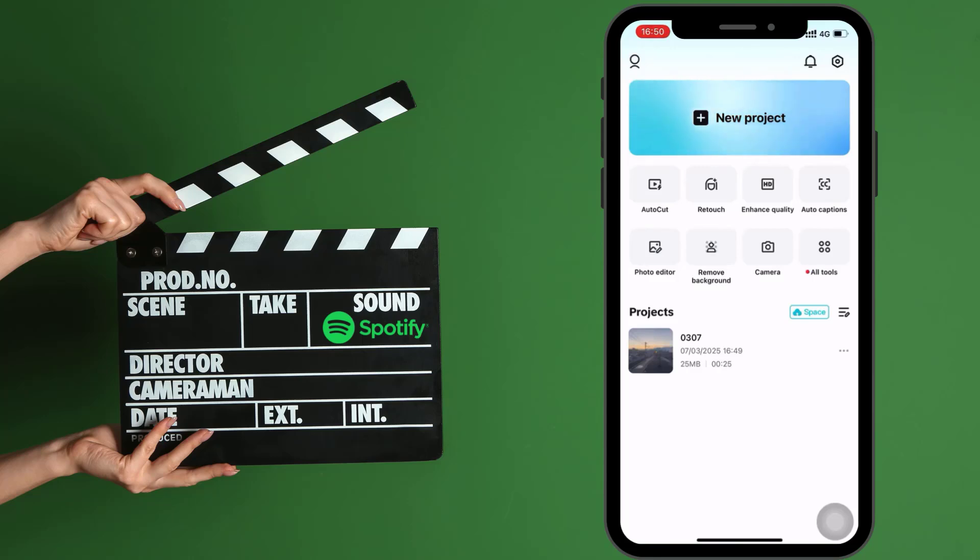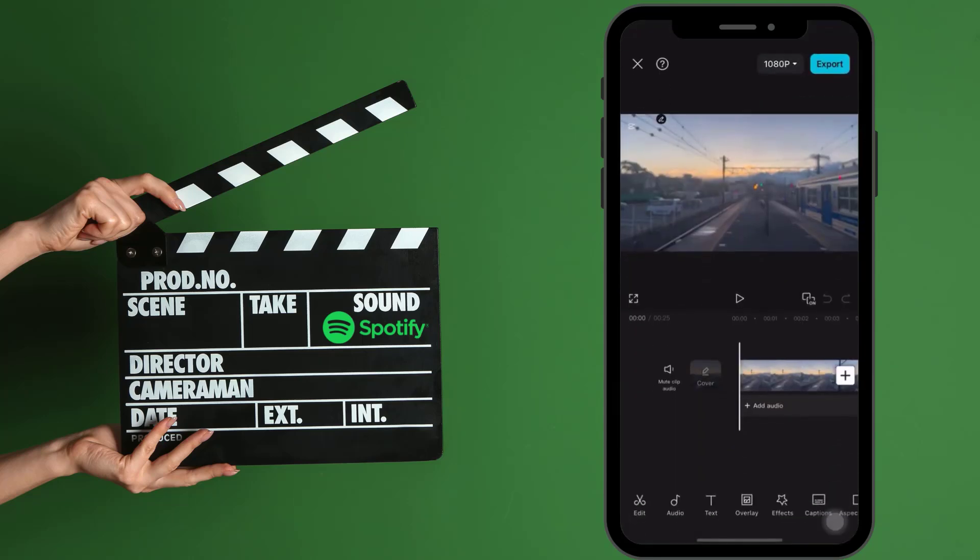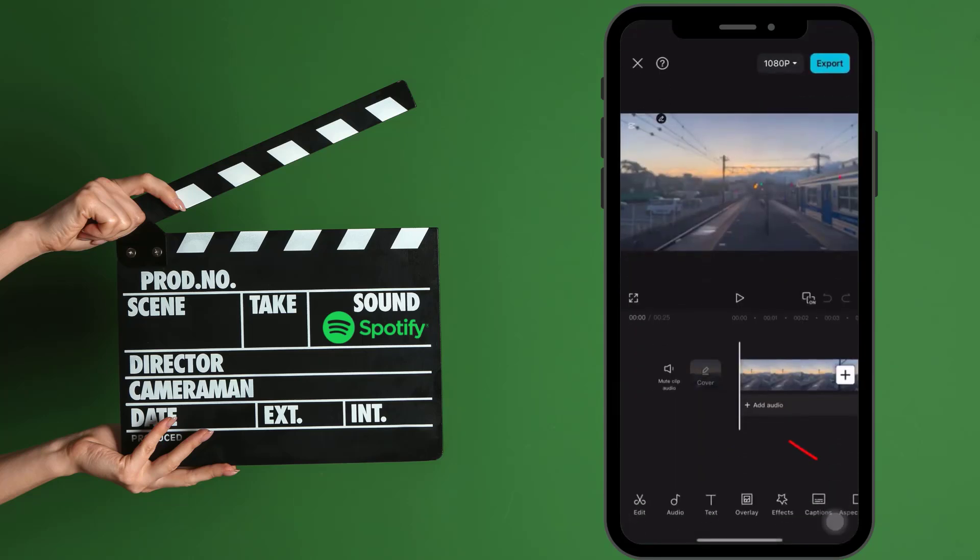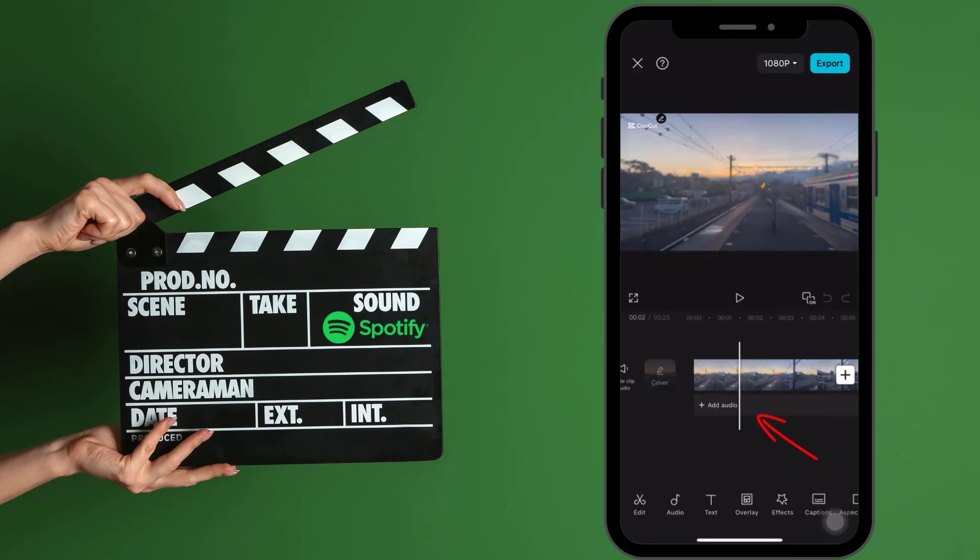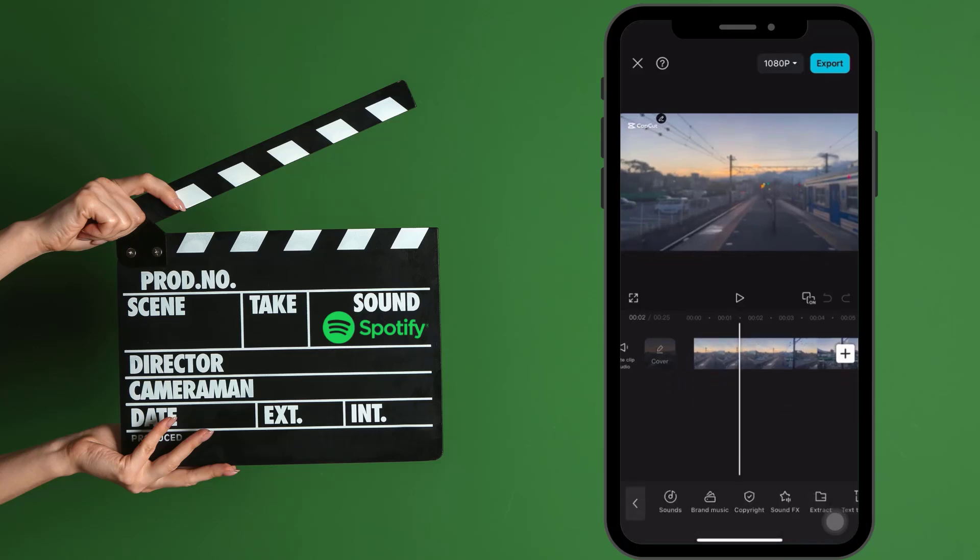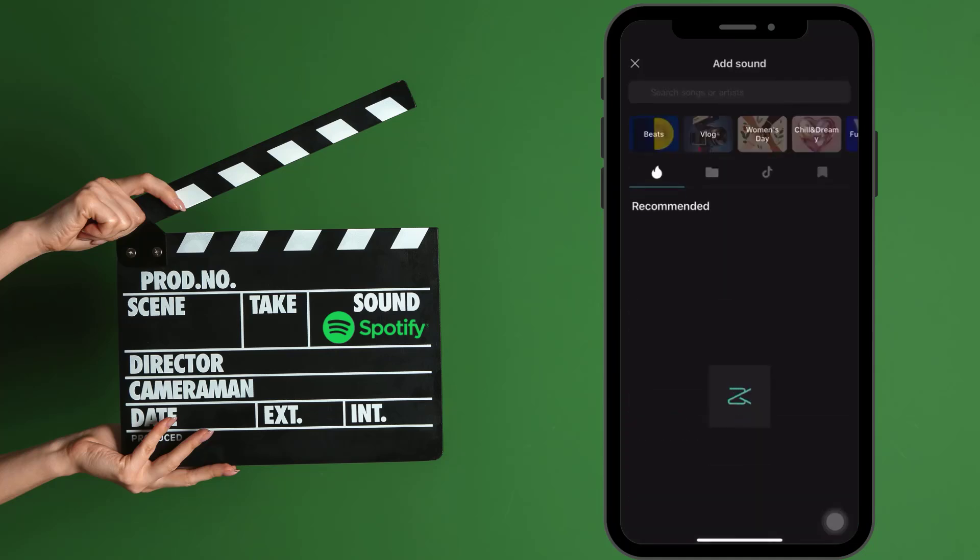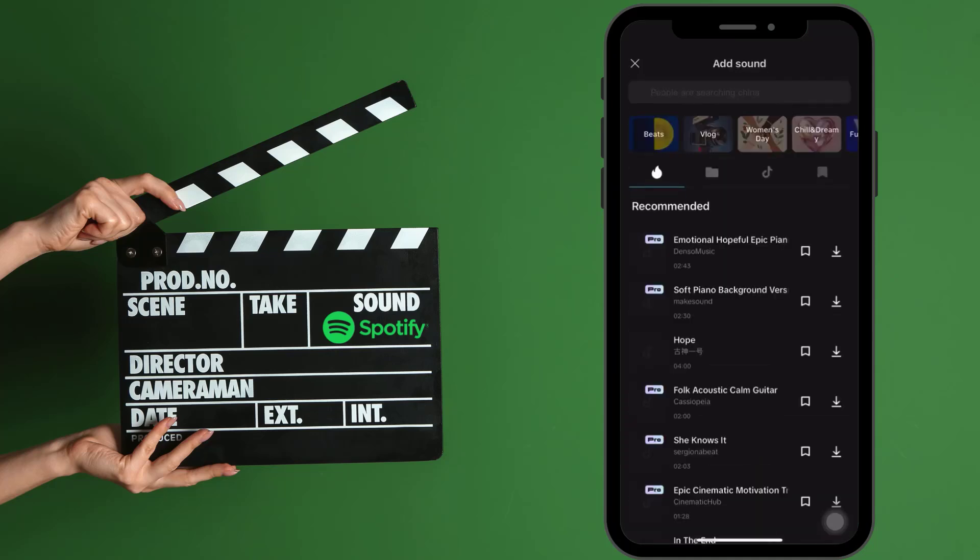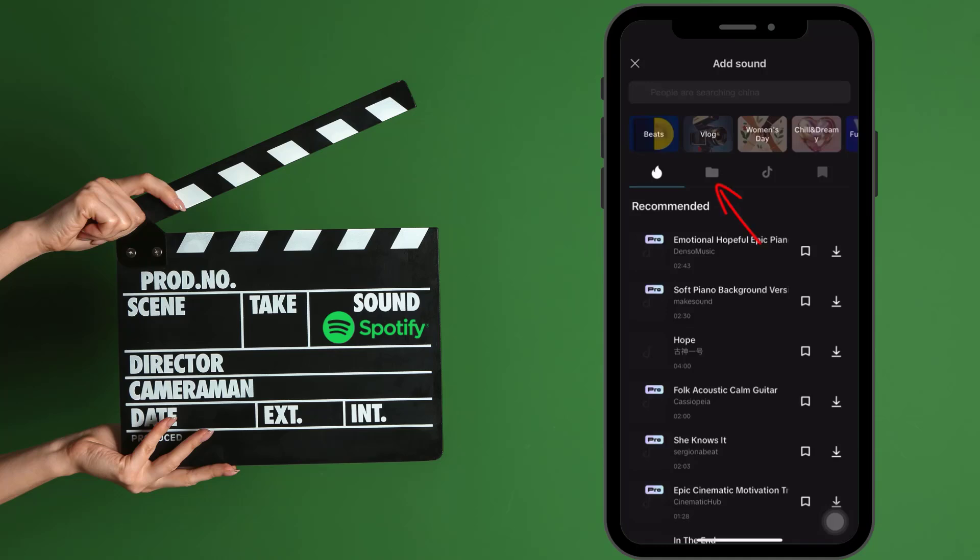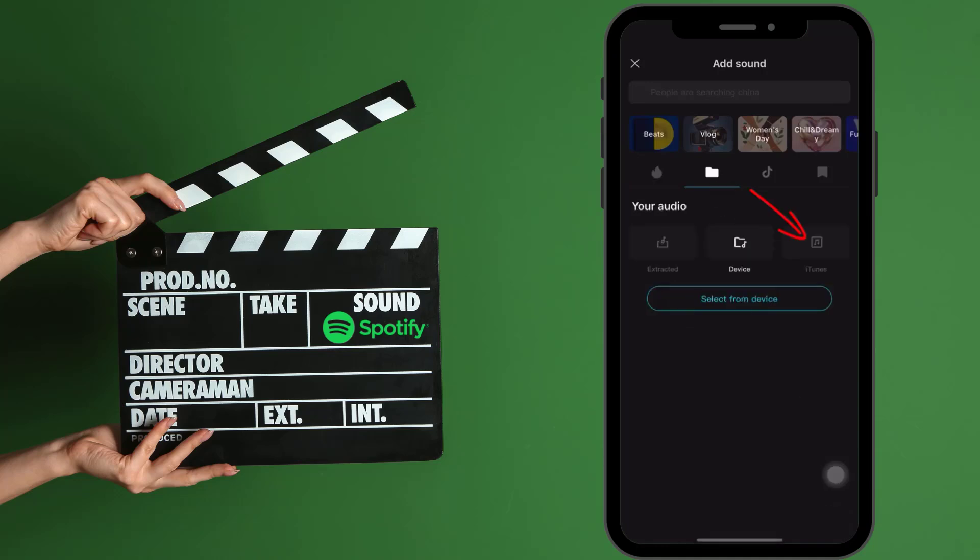Open an existing video project or start a new video edit. To add music to your video, click on Add Audio or the Audio tab from the bottom menu. Select the Sounds tab from the bottom menu. To select a song that is downloaded to your phone's files, click the folder icon to open the Your Sounds page.